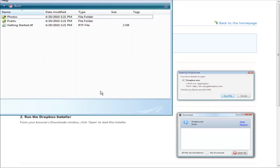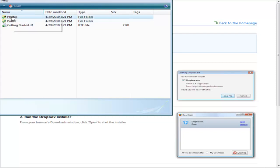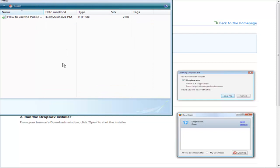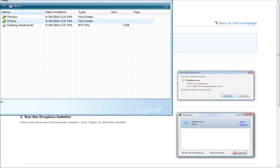Here is our Dropbox. Now what we can do is just drop any files we want into our Dropbox — it works just like a Windows folder. You'll notice there is a Photos folder and a Public folder. In the Public folder, you can drag any files or whatever you want in here and share it with others because it will have a public URL. You can send that URL to others and they can access that file, so it's a good way to share things with others.